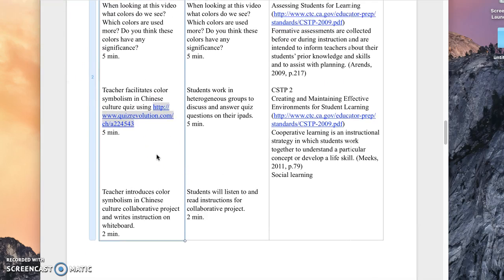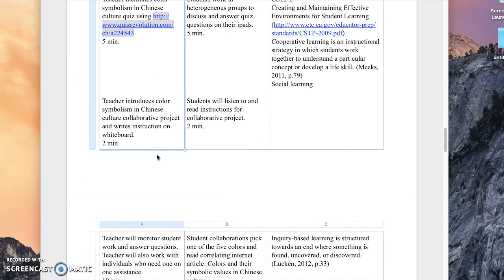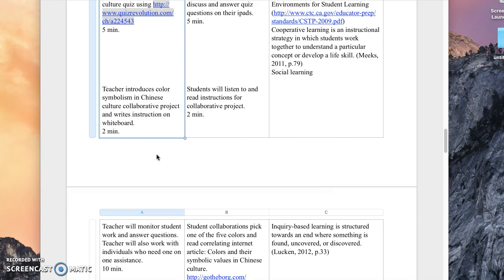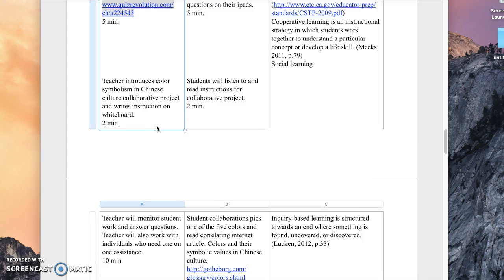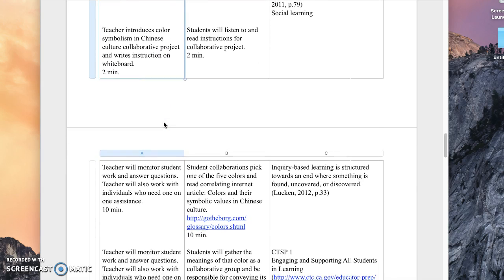Once we've gone through that, we move on to introducing their collaborative project, where they will collaborate together in reading an article. In their groups, they will choose one of five colors that go along with Taoism, which the article explains. It's first come, first serve — they get an opportunity to choose as a group — and there will be five groups, each representing one color.